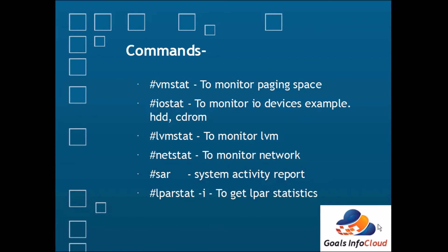And then lparstat -i. The lparstat command shows the complete statistics of a specific LPAR. By using this command we'll come to know that AIX is running on a standalone machine or on an LPAR.